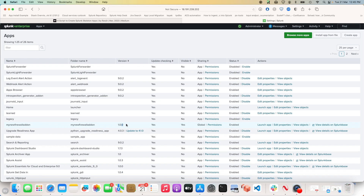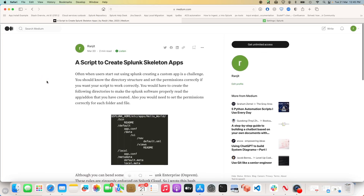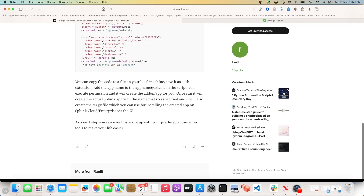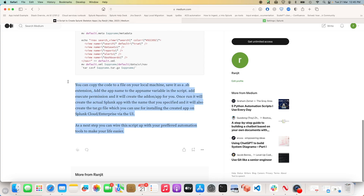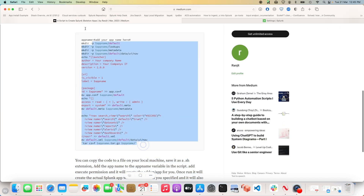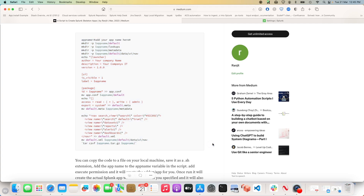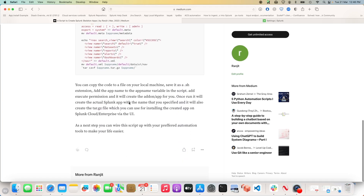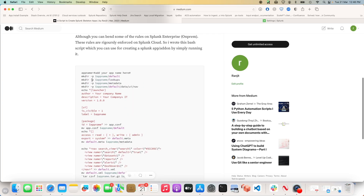It's quite difficult to install apps on Splunk Cloud if you don't follow the app structure. I'll leave the link to the Medium document in the description, and you can copy this small script, save it to your local computer, and run it. I've seen people write this in Python as well — it works more or less the same — but this script will help you create the basic structure quickly.